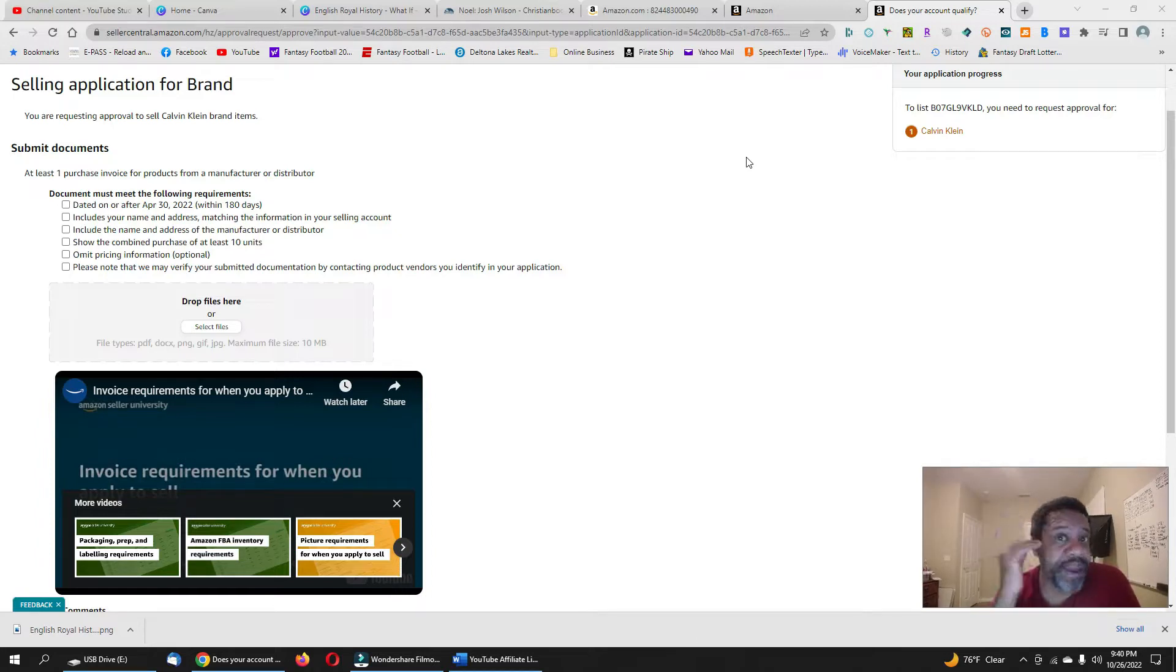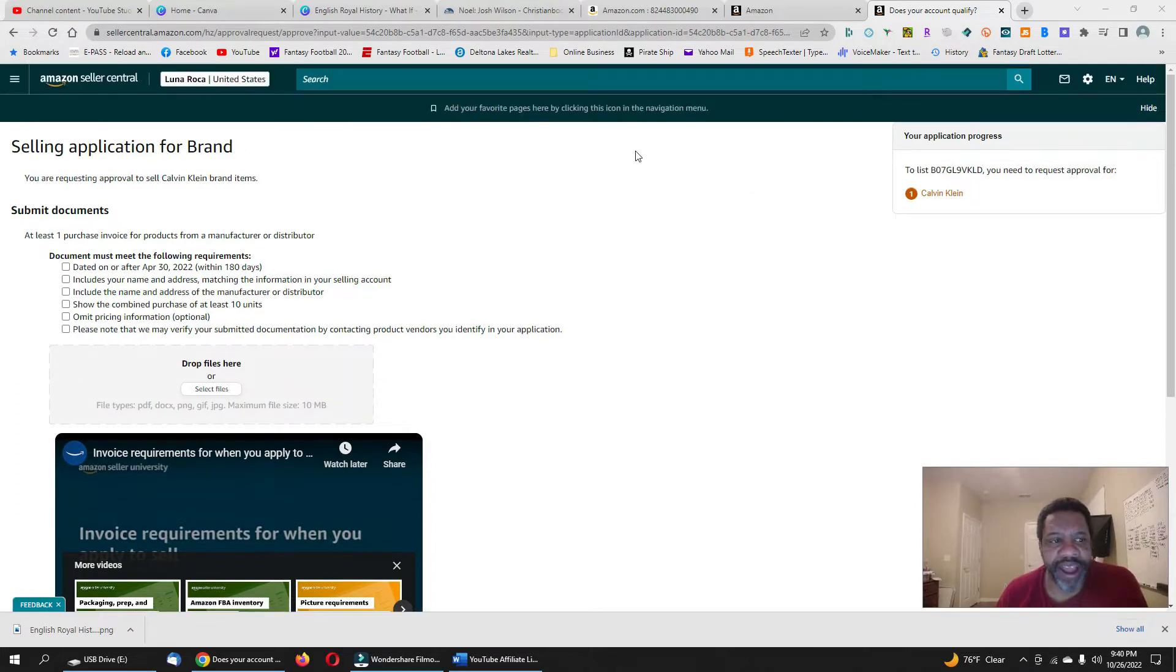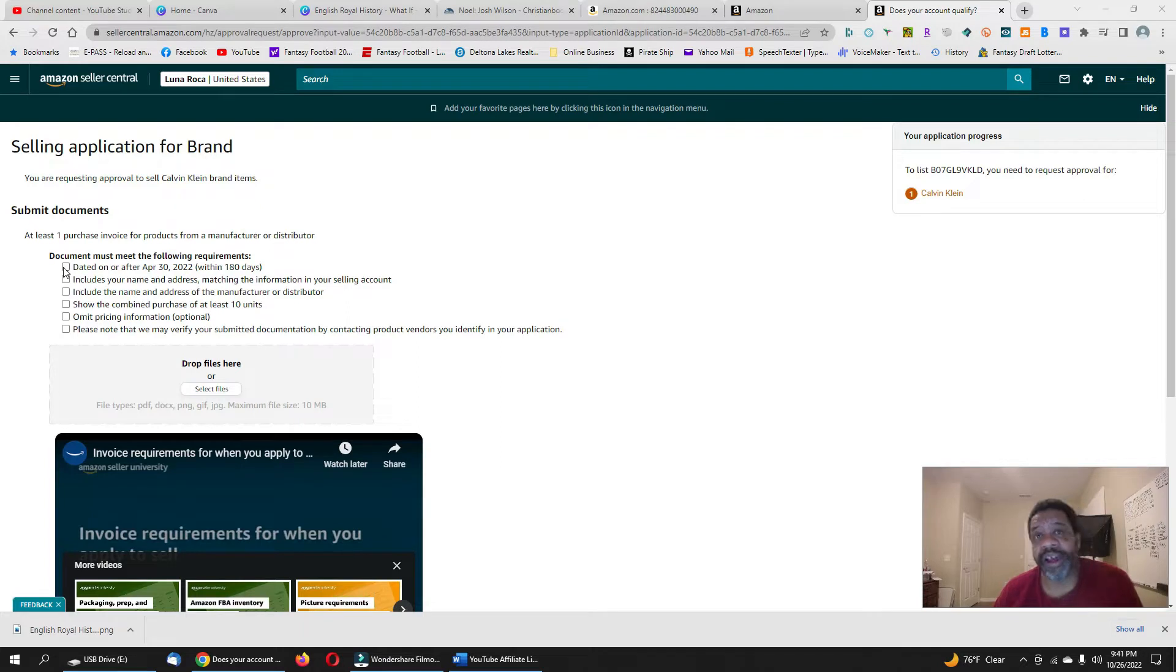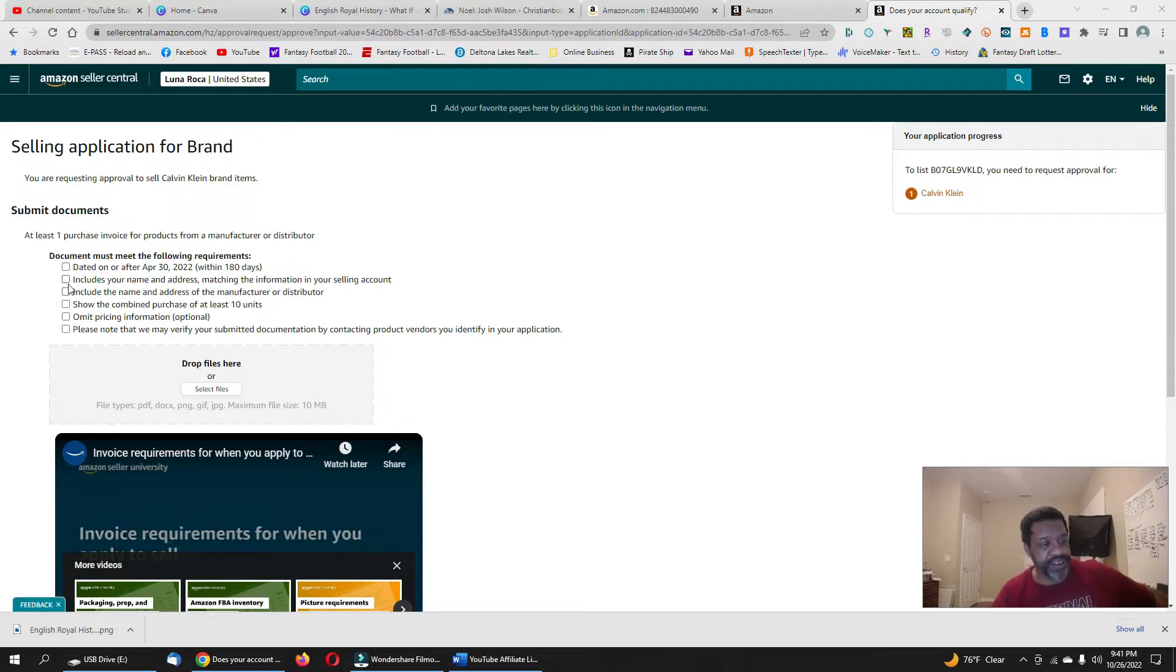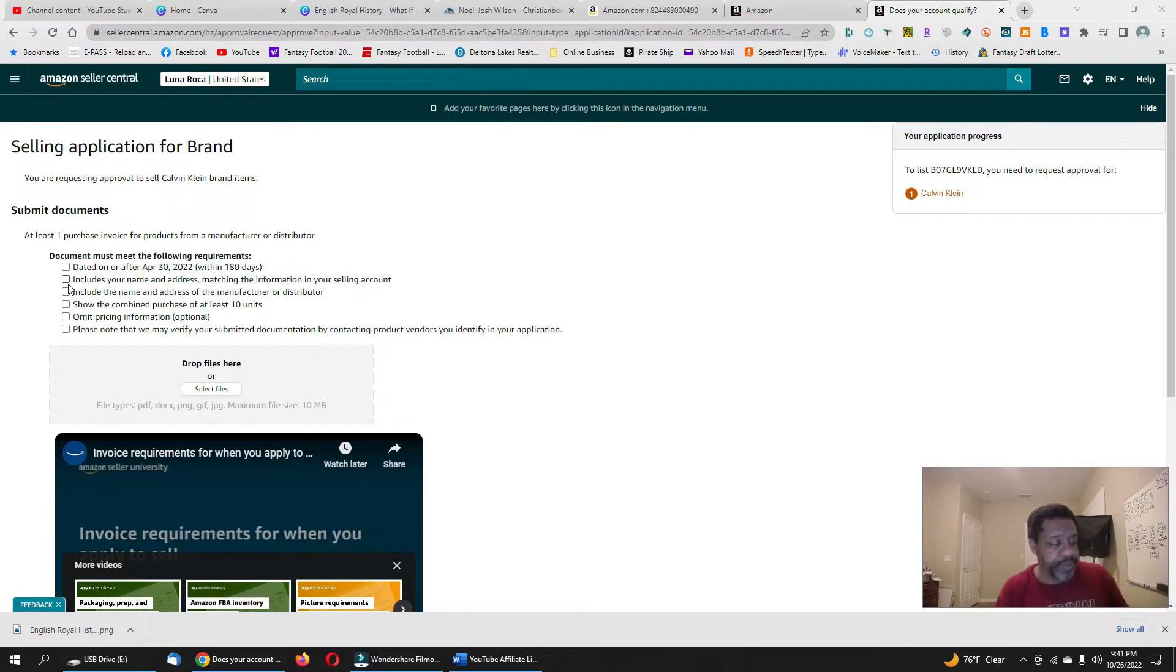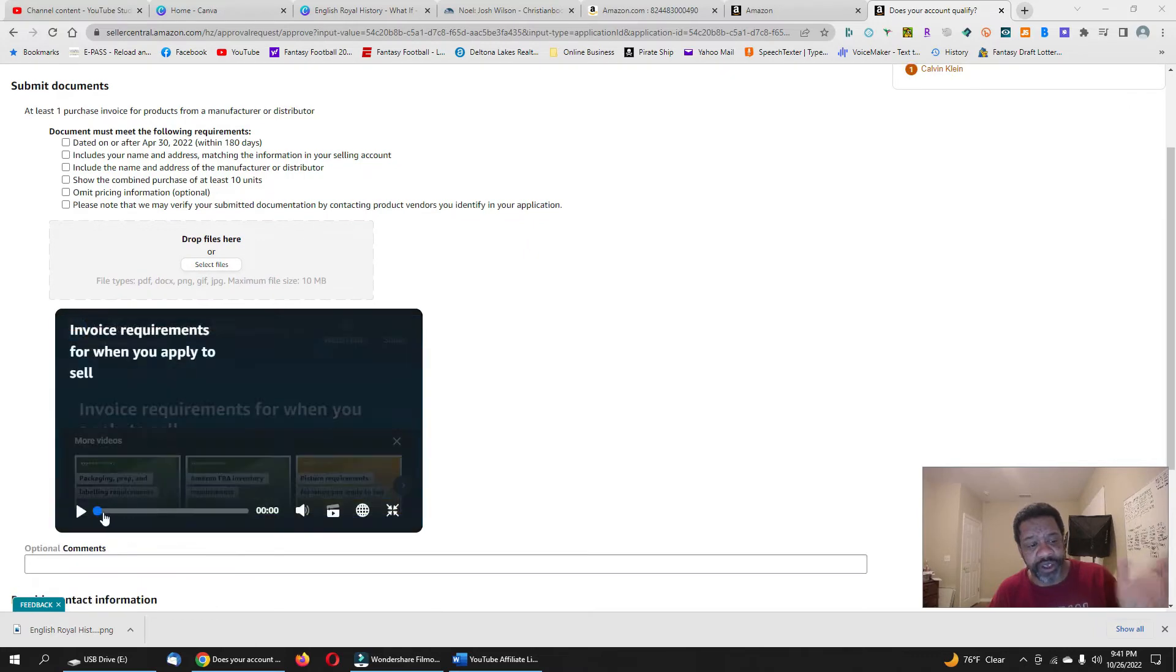When you apply for a brand, you're going to get this page up here when you apply to sell for a category. Your invoice has to be dated with the name and address and stuff like that, where you got it from and all that. So we're going to watch a little video of exactly what Amazon wants. This video just came up on my feed. It wasn't there yesterday.